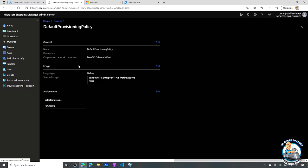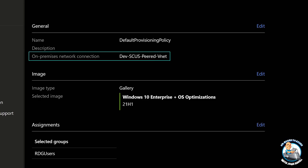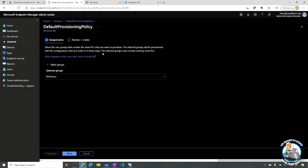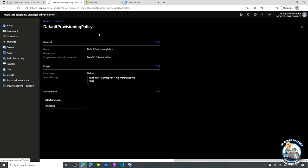My provisioning policy - there's really not a lot to it. I have to tell it what on-premises network connection I'm using, which is the VNet to integrate with and tells it the Active Directory to join. I select an image - I selected one of the built-in ones, the Windows 10 Enterprise Plus OS optimizations, 2021 H1 version. There are others available in the gallery. If I was to create a new provisioning policy, I can use the same connection and there's a whole bunch of images in the gallery to select from.